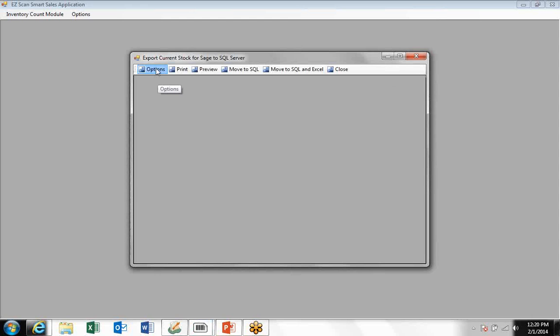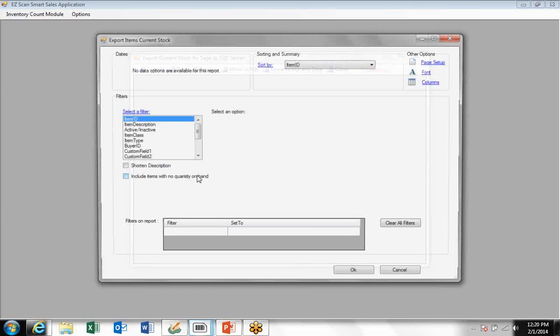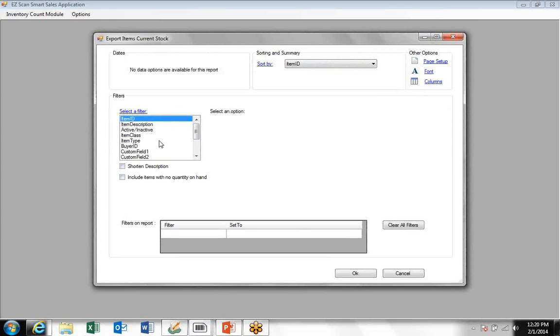This takes you to an export window. You're going to click on options here. The system tells you that it's processing and connecting to the Sage 50 inventory file from which you will export your inventory.